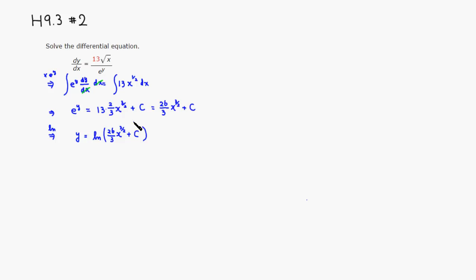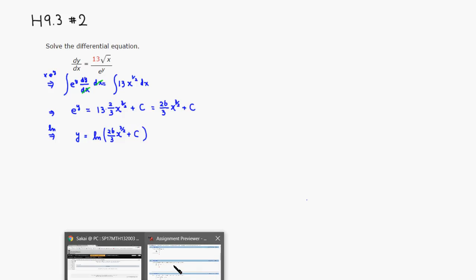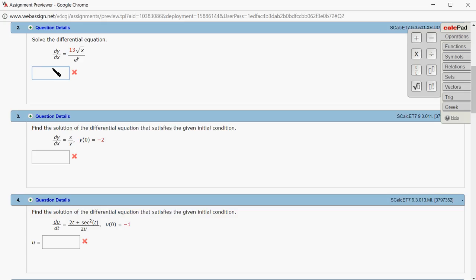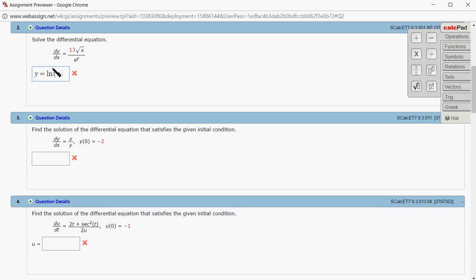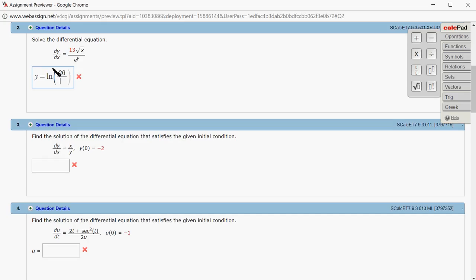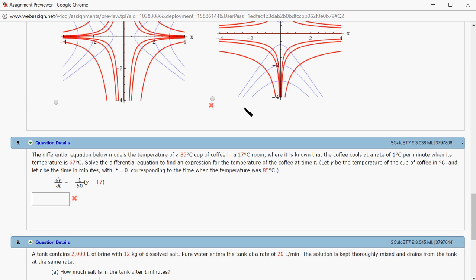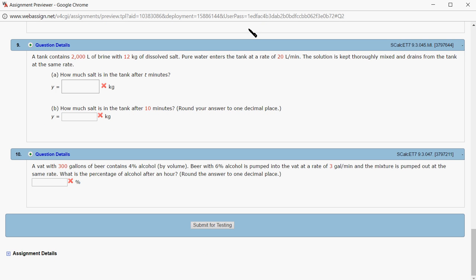So let's type it in. So we got y is equal to natural log of 26 over 3 x to the three-halves power plus some constant c. So let's submit for testing.